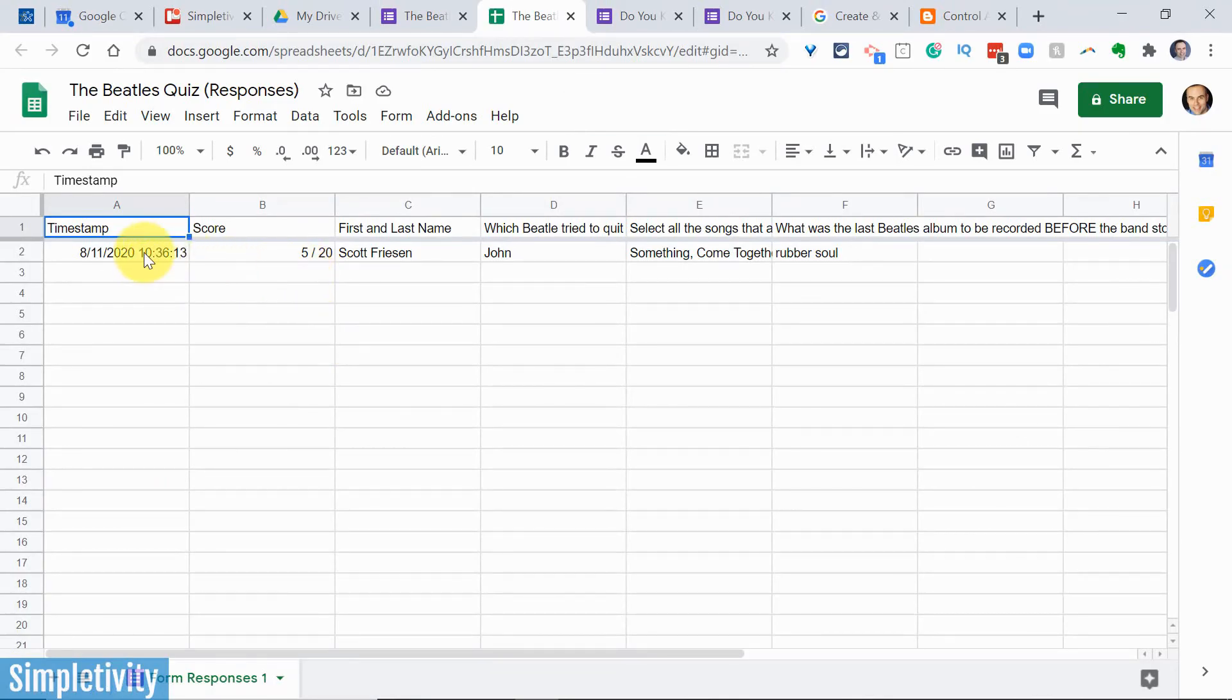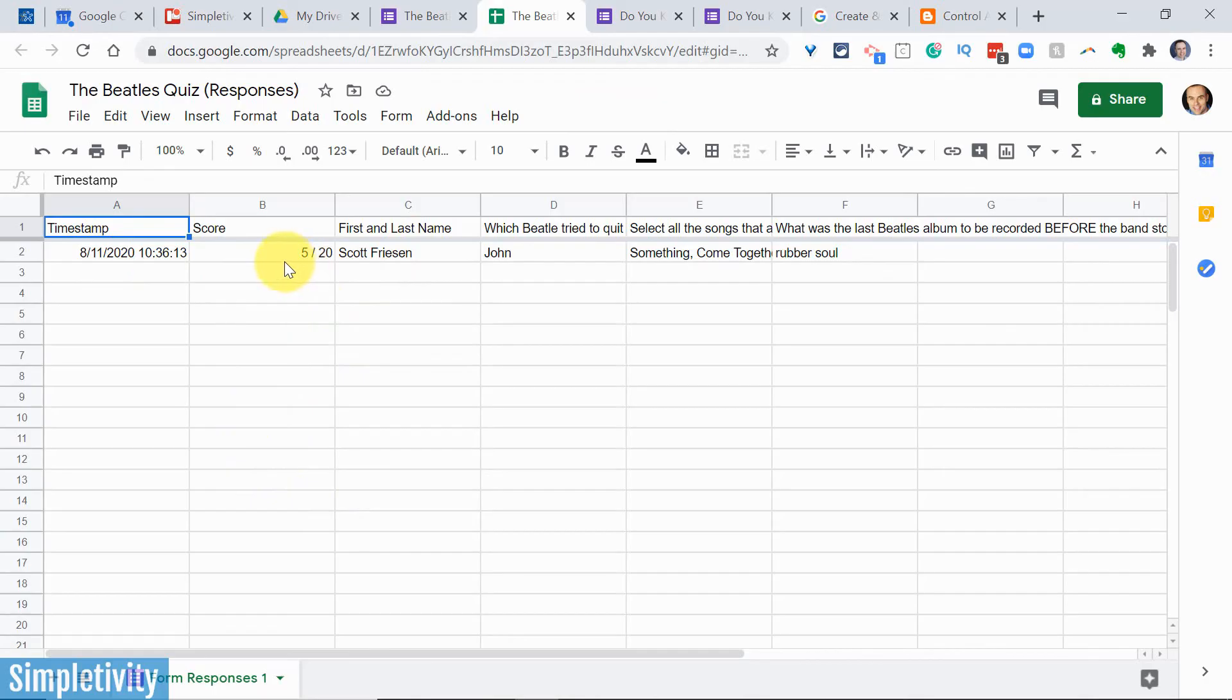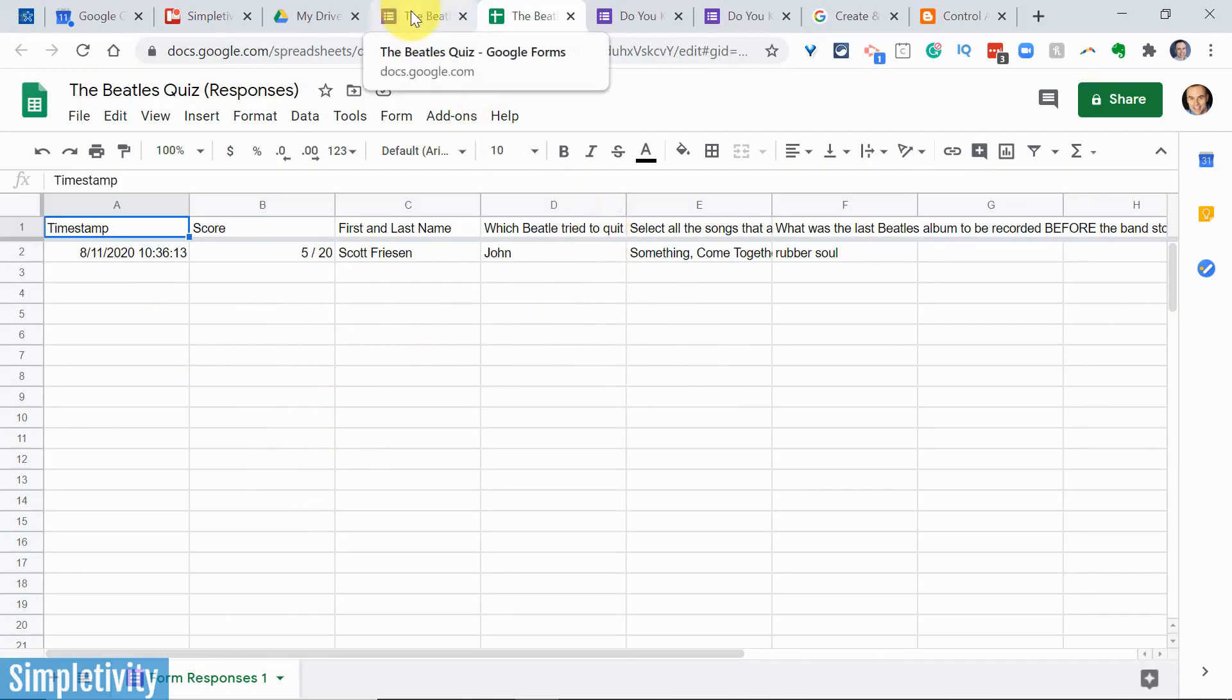So I only have one entry in the sample quiz that we just created, but here you can see there's a timestamp, here's the score, here's the name of the individual. Just imagine if you have 30 or a hundred, or maybe even a thousand people who are taking this quiz, you can quickly and easily see all of their scores, their names, when they took it, and their individual answers as well.